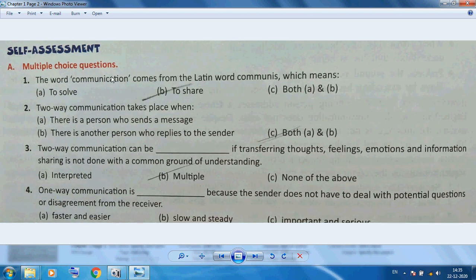The word 'communication' comes from the Latin word 'communis,' which means 'to share.' Two-way communication takes place when there is a person who sends a message and another person who replies to the sender. Two-way communication can involve multiple parties.